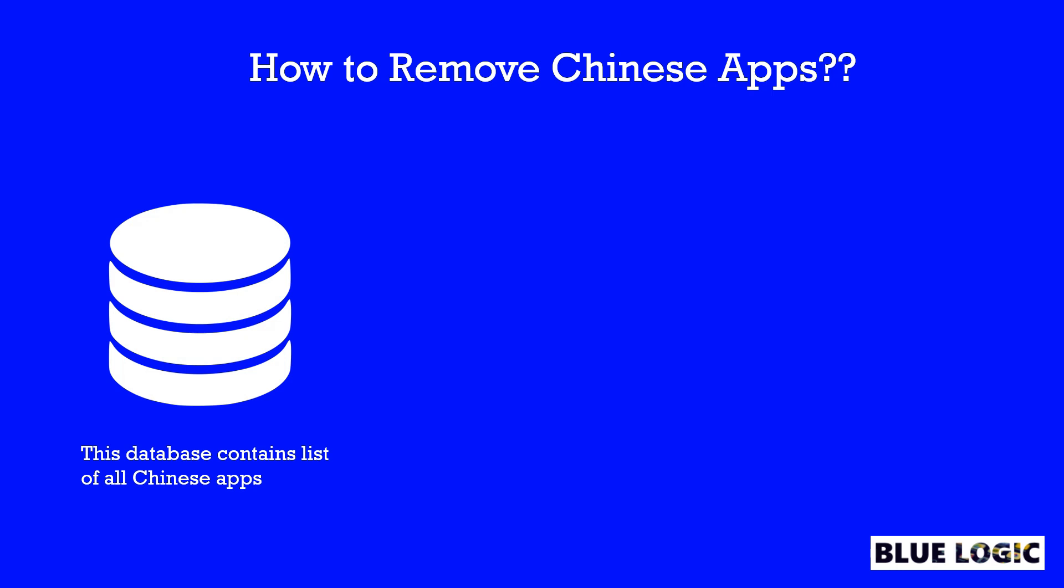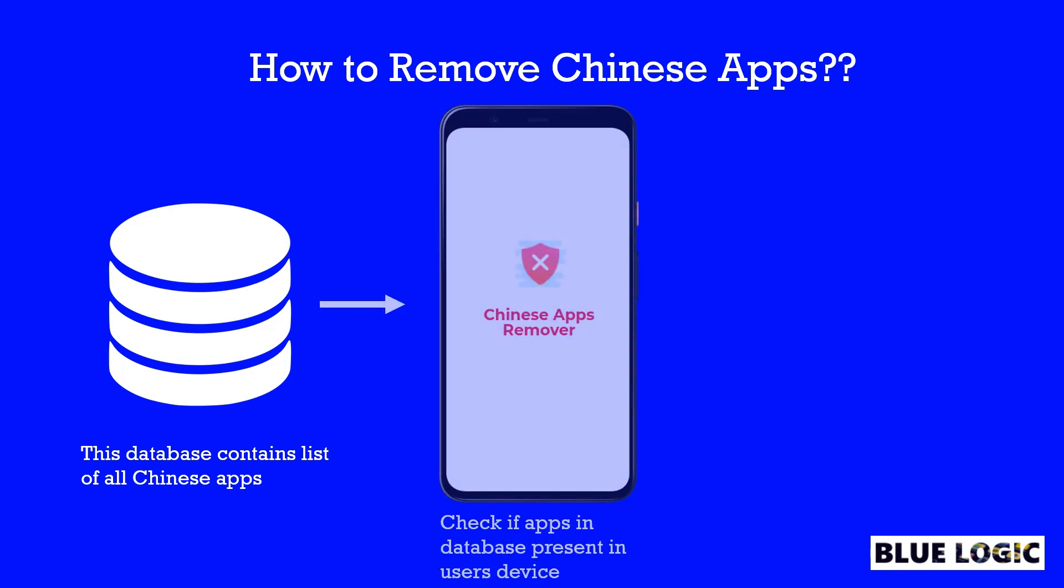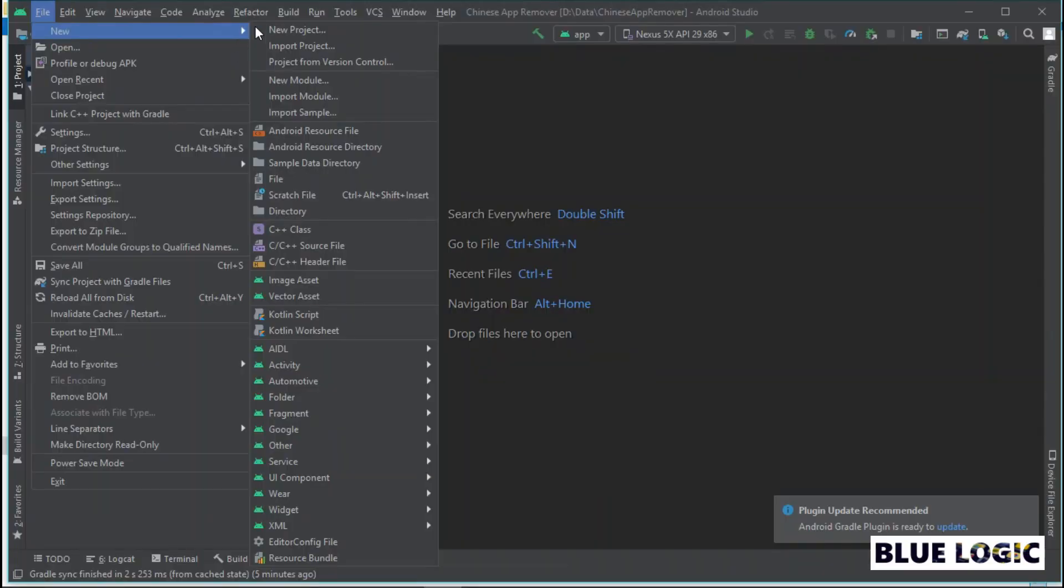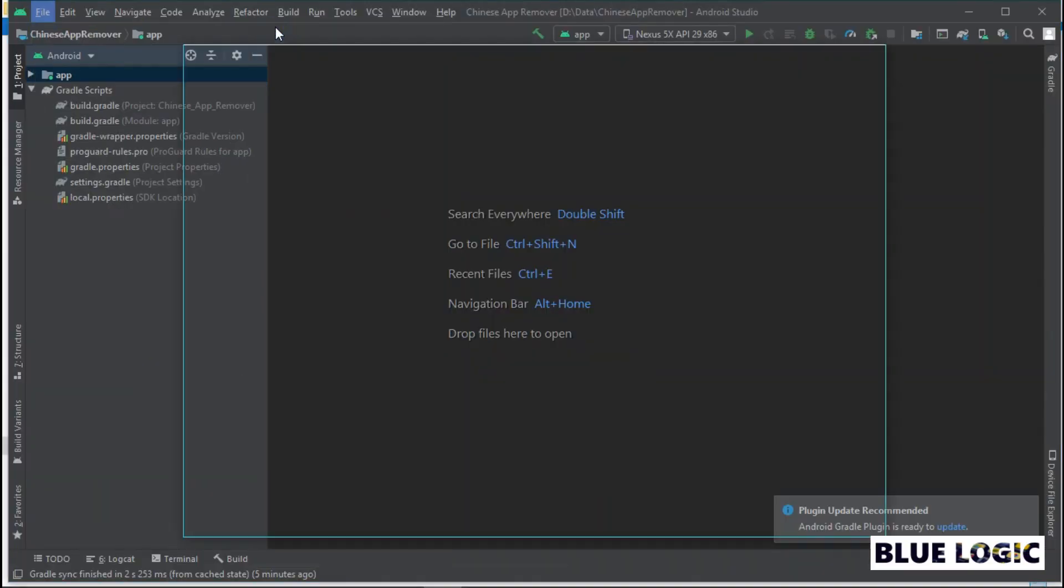The idea is pretty simple. First, check if apps in the database, i.e. Chinese apps, are present in the device. Second, list these Chinese apps in RecyclerView. Third, when the user clicks the remove button, ask Android to uninstall the app. How easy it is. Now, let's see how we do that programmatically.